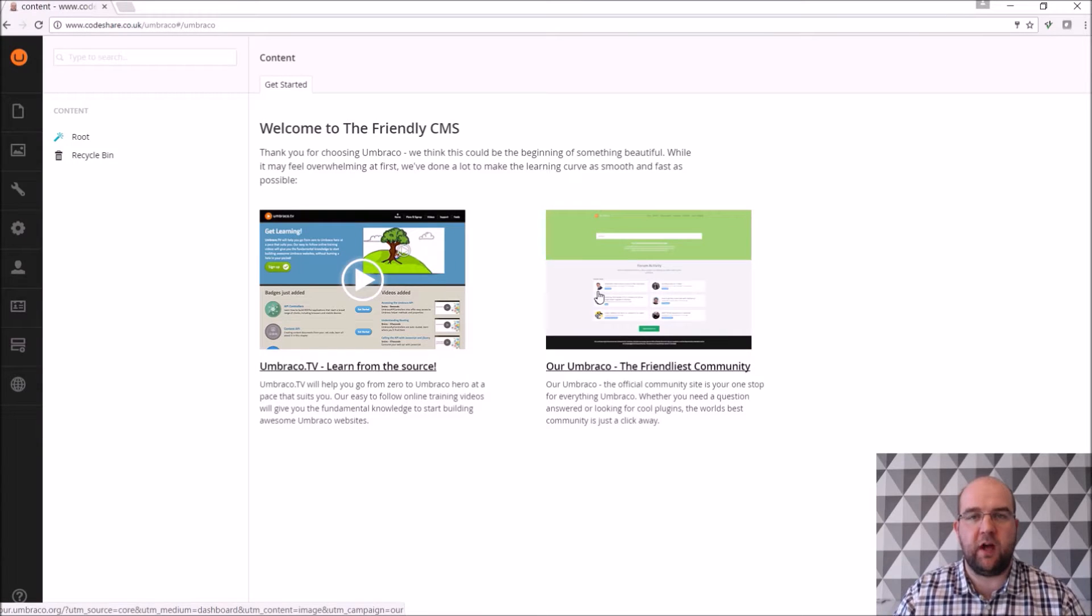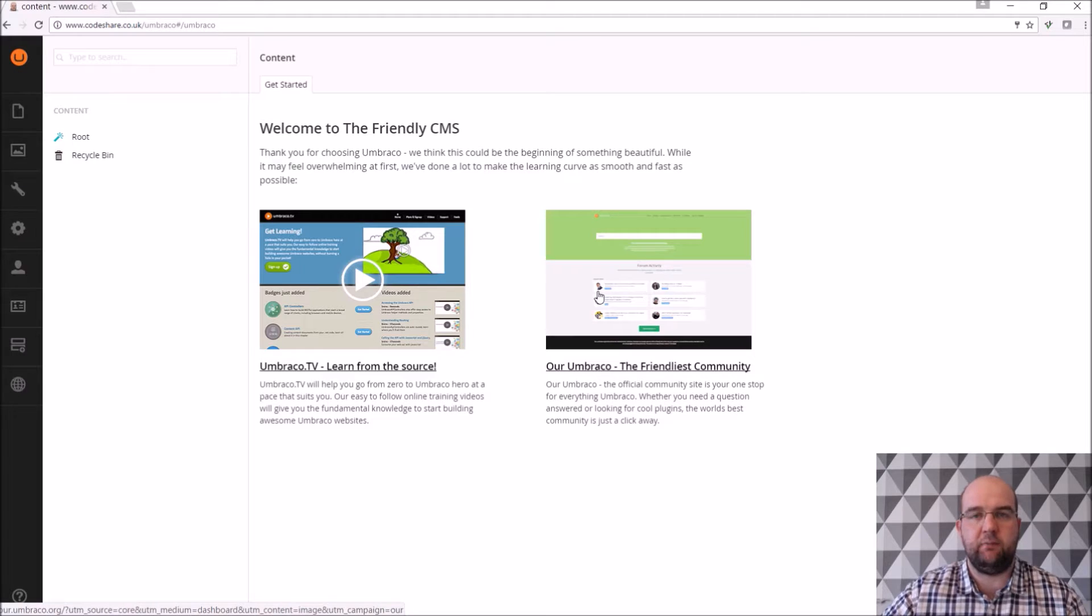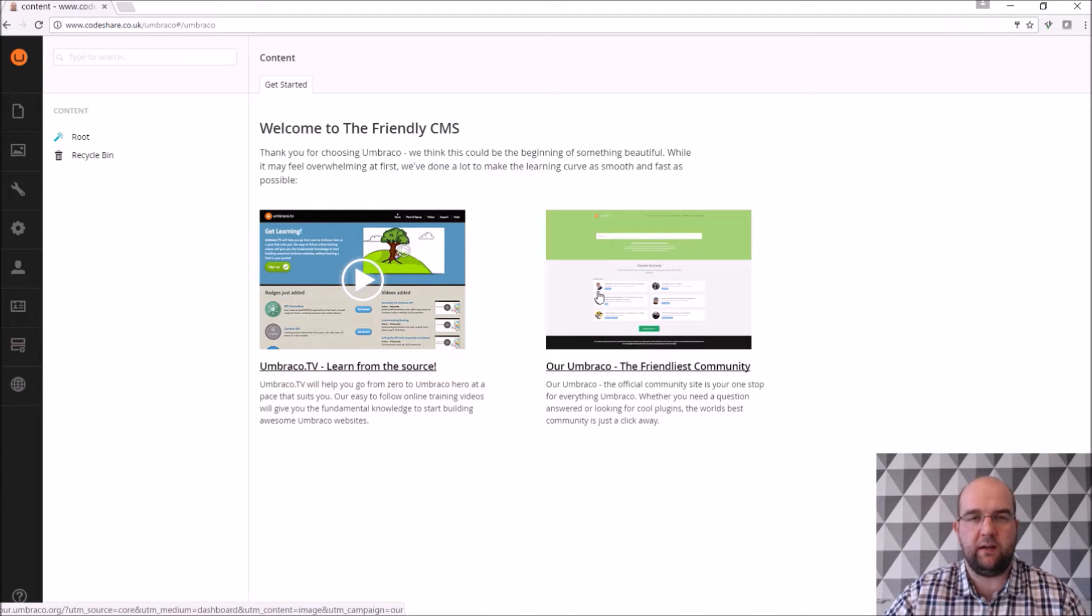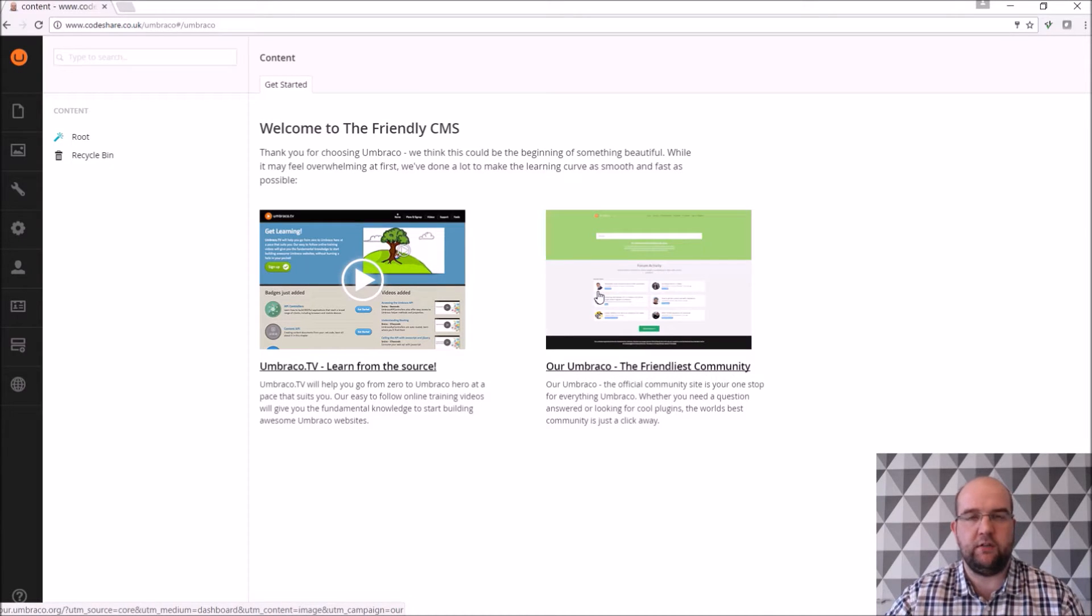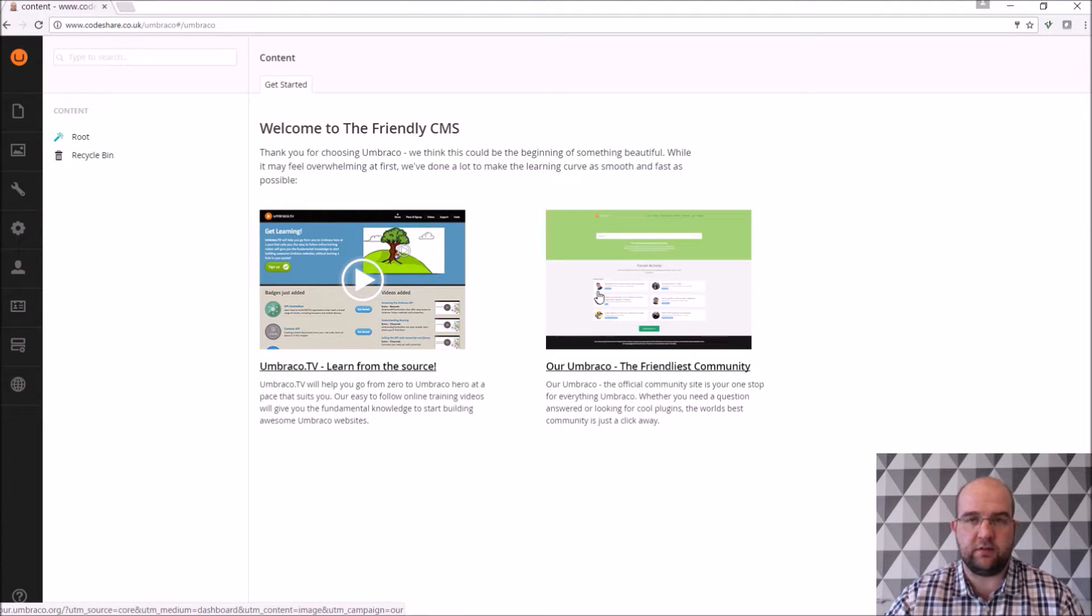Hi I'm Paul Seal from CodeShare.co.uk. In this video I want to show you Umbraco and why I think it's so good and how I use it for my website and just to get you interested in Umbraco, if you're just getting started with it.